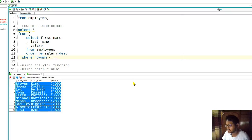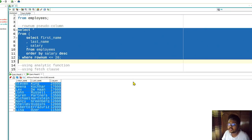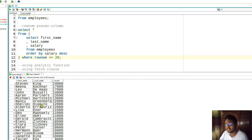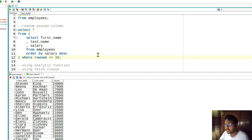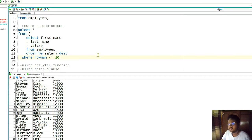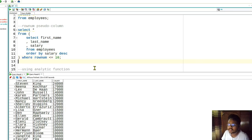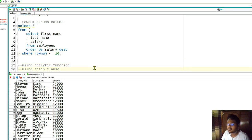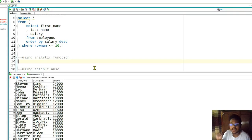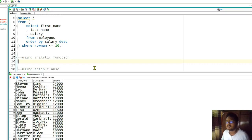If instead of 10 we say 20, it will fetch the top 20 salary earners, and so on. That is one way of doing things. Now let's move on to another way using analytic functions. Oracle provides a lot of analytic functions to accomplish almost any kind of query.